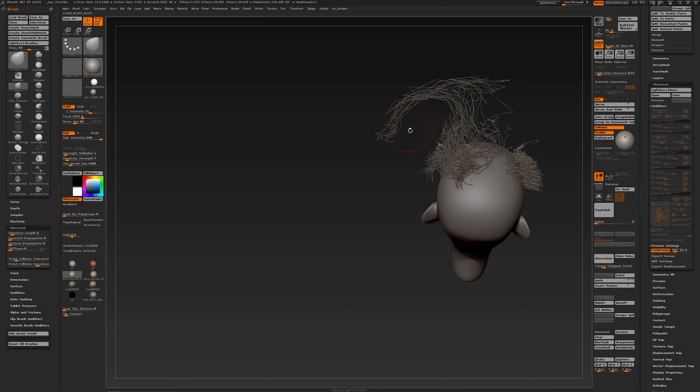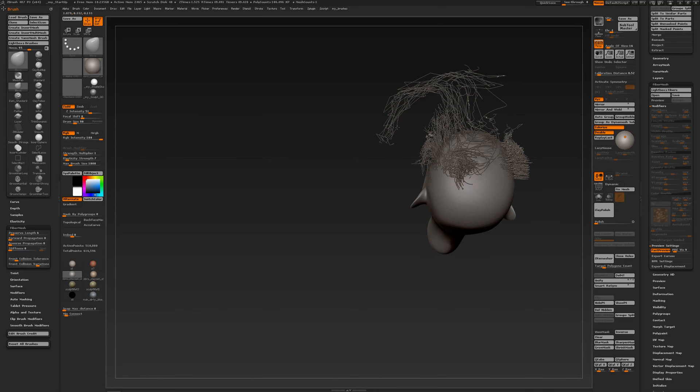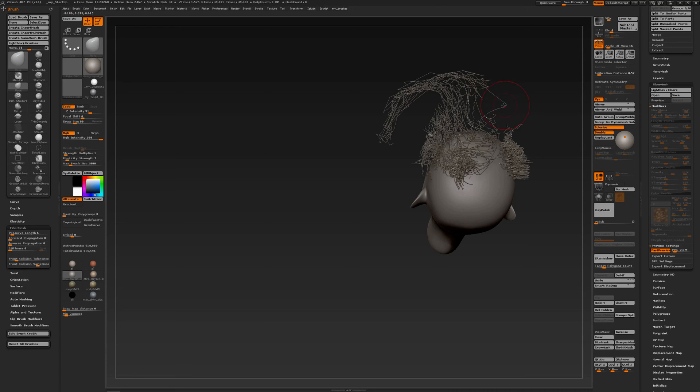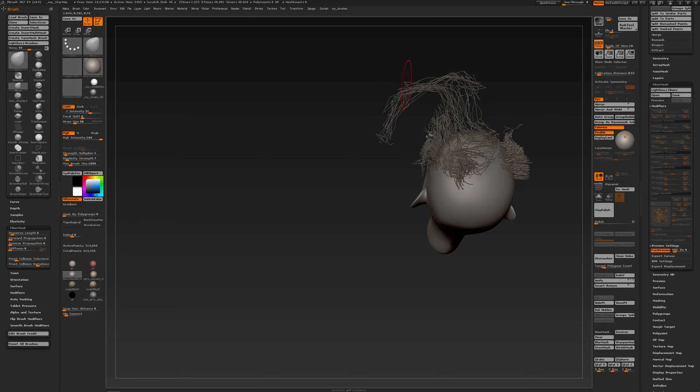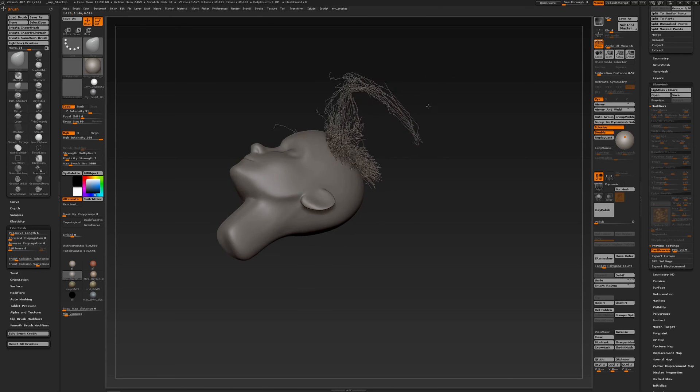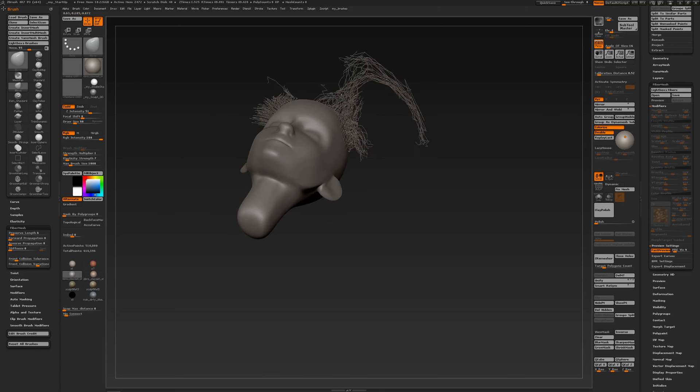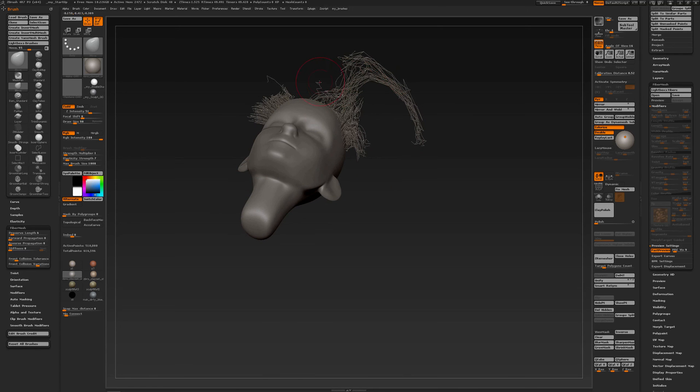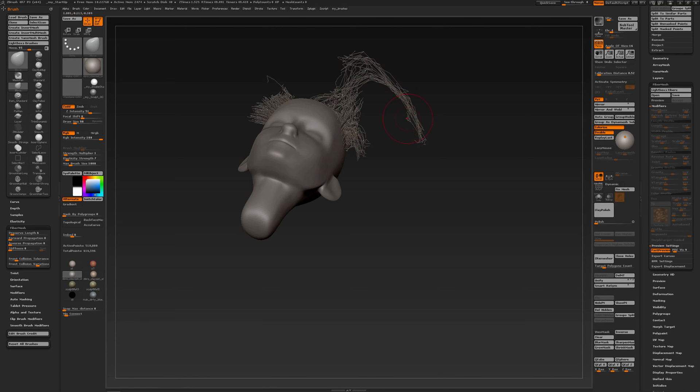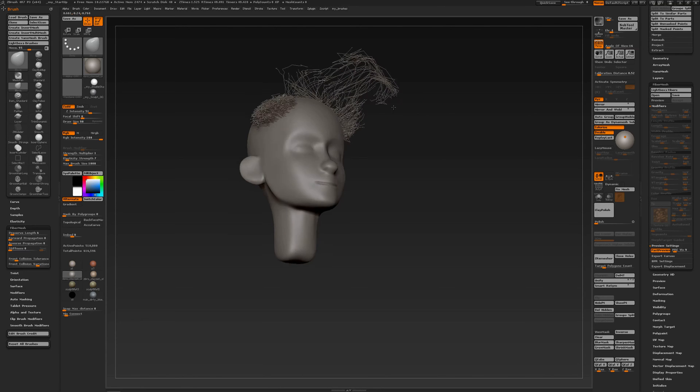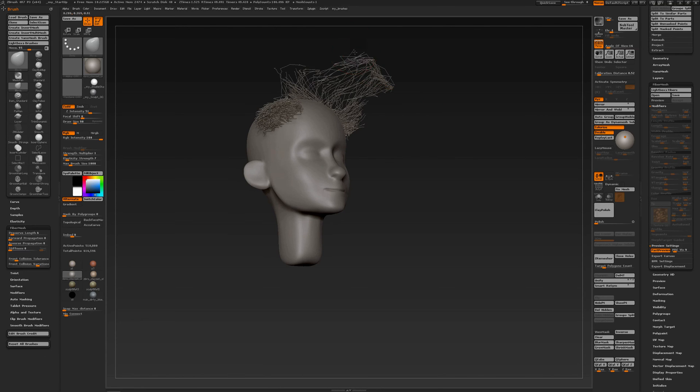But anyway you see that you can really fine-tune fibers. I also for a long time thought that fiber mesh was really hard to use but once you get an understanding of all the different settings that you can manipulate then fiber mesh really becomes a lot of fun. It's like becoming a hairdresser, a virtual one.